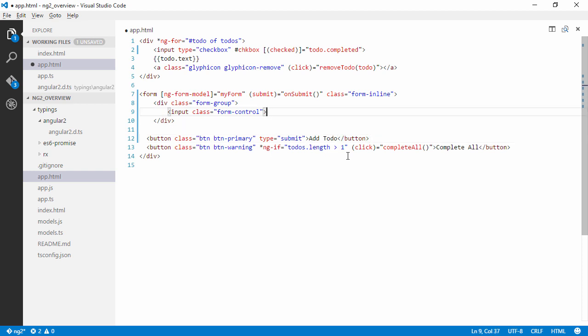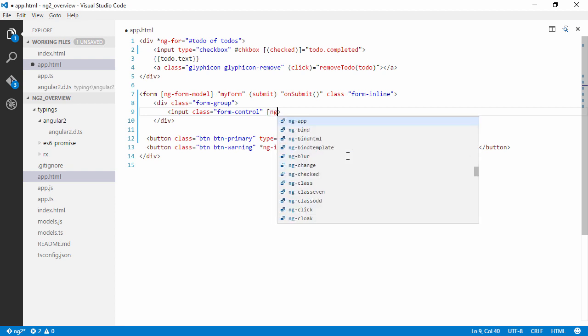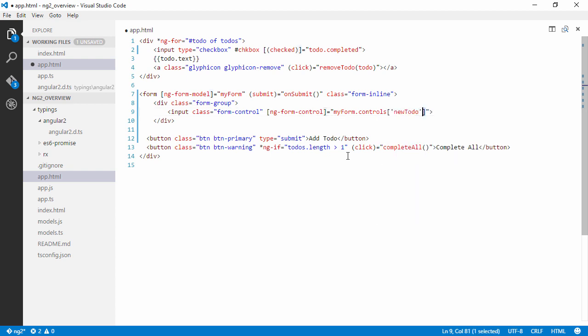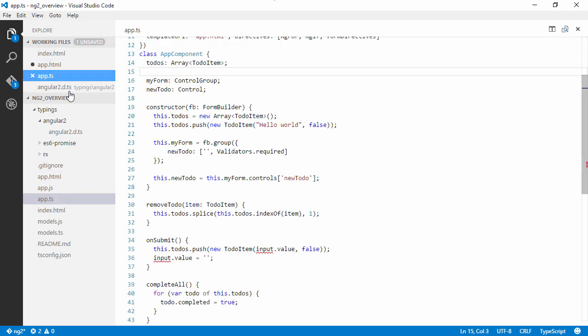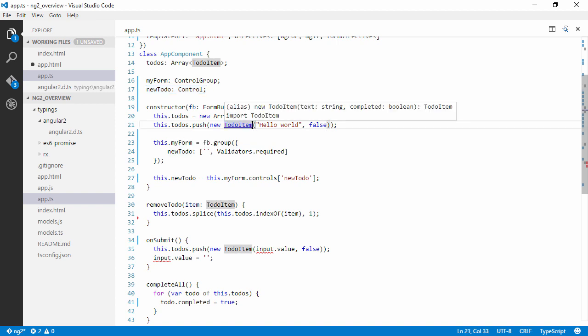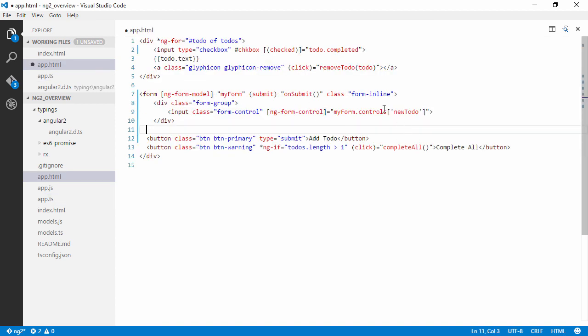So in this input control here we can bind, we can tell it that it is an ng-form-control. And we are going to bind to the newToDo control. So we could go ahead here and type it like this: form.controls and then get the newToDo. So this is the same thing, but since we have chosen to have a reference to the control as well, we can just type newToDo there. So we can go with this for now and we will change it later to show you that both methods work.